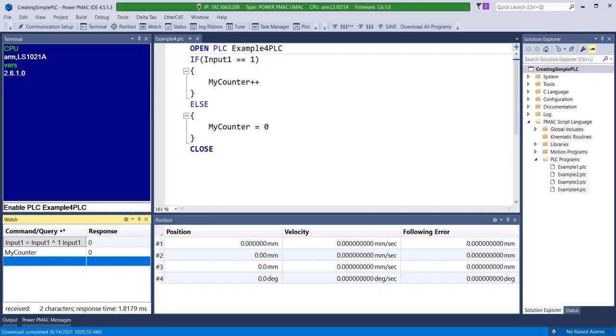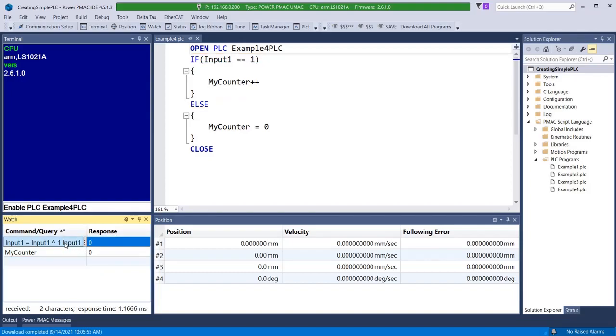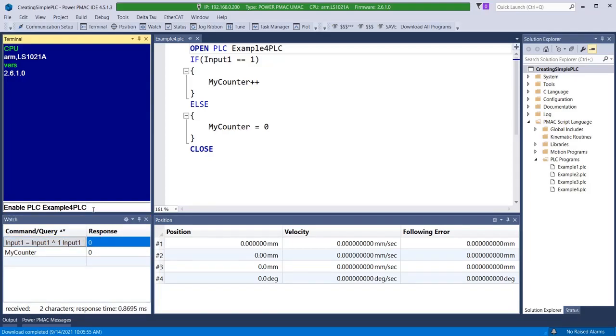In this PLC example we will exhibit the use of the simple if and else condition statements. To assist with this demonstration and using one of the many nifty tricks in PMAC we have created a switch in the watch window simulating an input button toggling between on and off or 1 and 0 every time it is pressed.